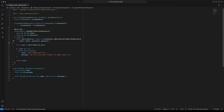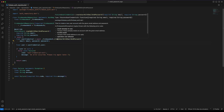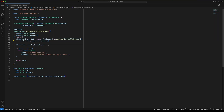This function will return a UserCredential. Define a userCredential variable to store the returned value. Create a user variable to store the user from userCredential.user. If the user is null, throw an exception. If the user is not null, then return the user.